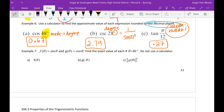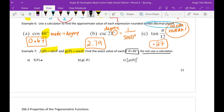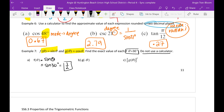Last problem in section 6.2, example 7. F of theta is sine of theta, G of theta is cosine of theta. Find the exact value if theta is 30 degrees — no calculator. Every time you see theta, plug in 30. So F of theta equals sine of 30 degrees, which is 1/2.